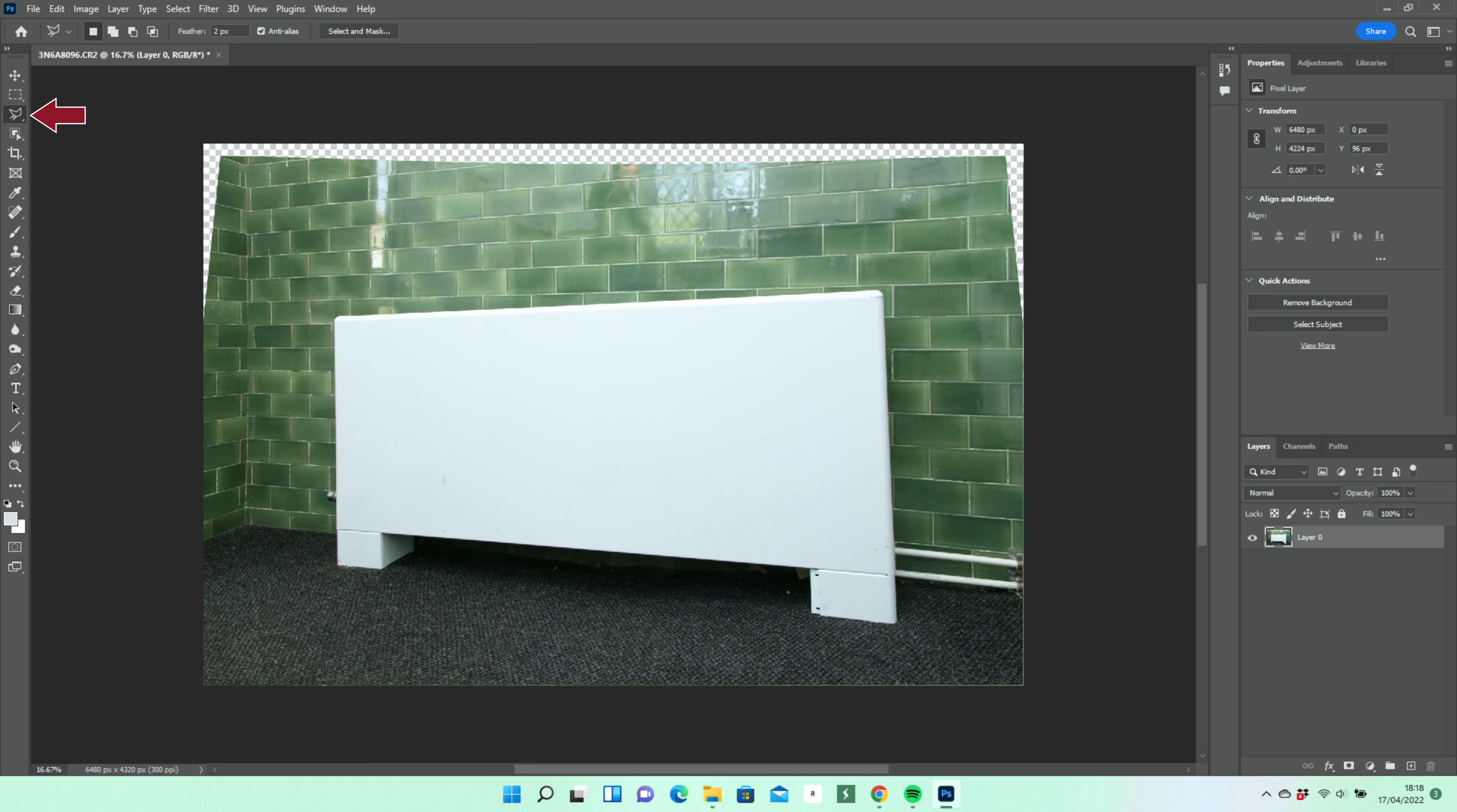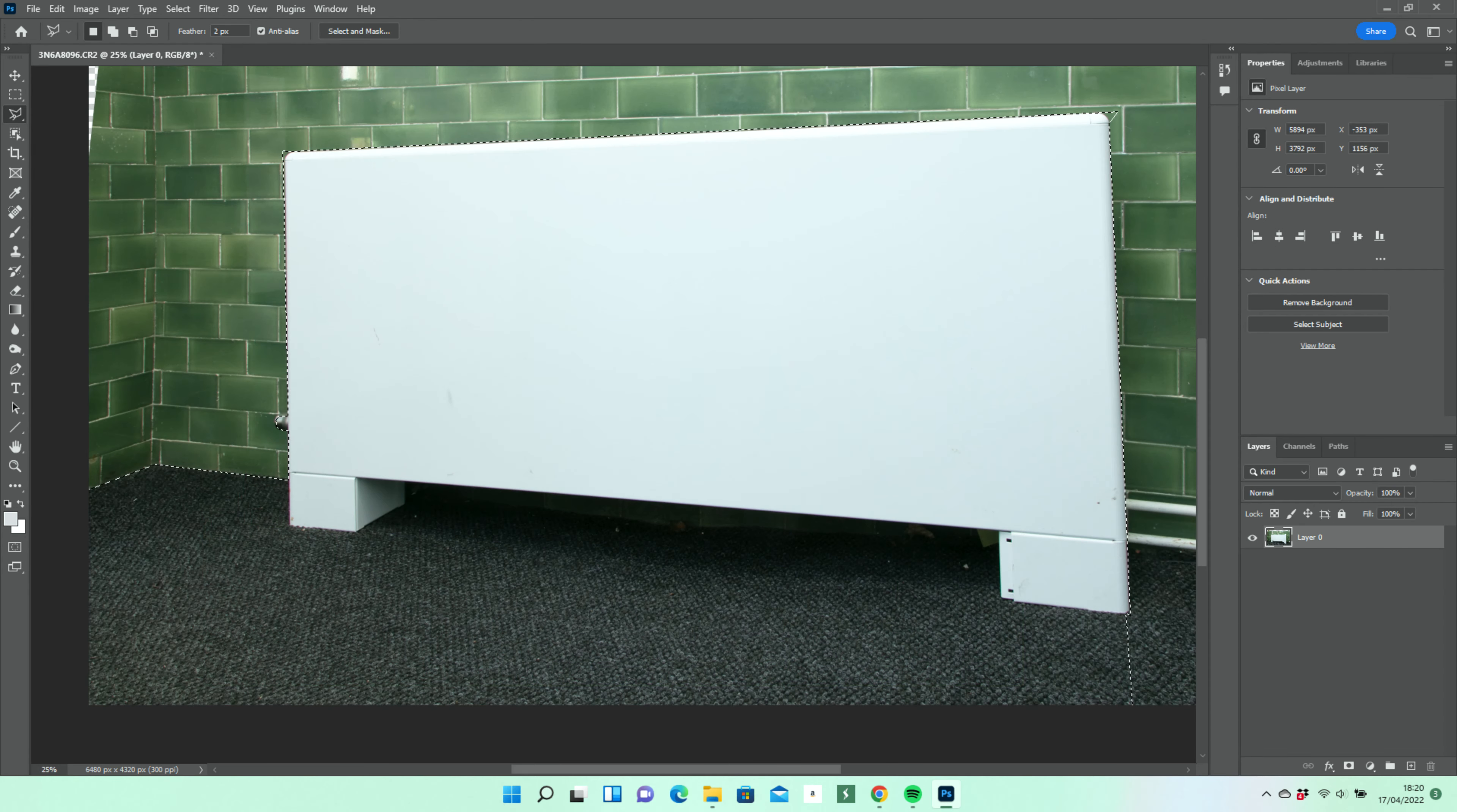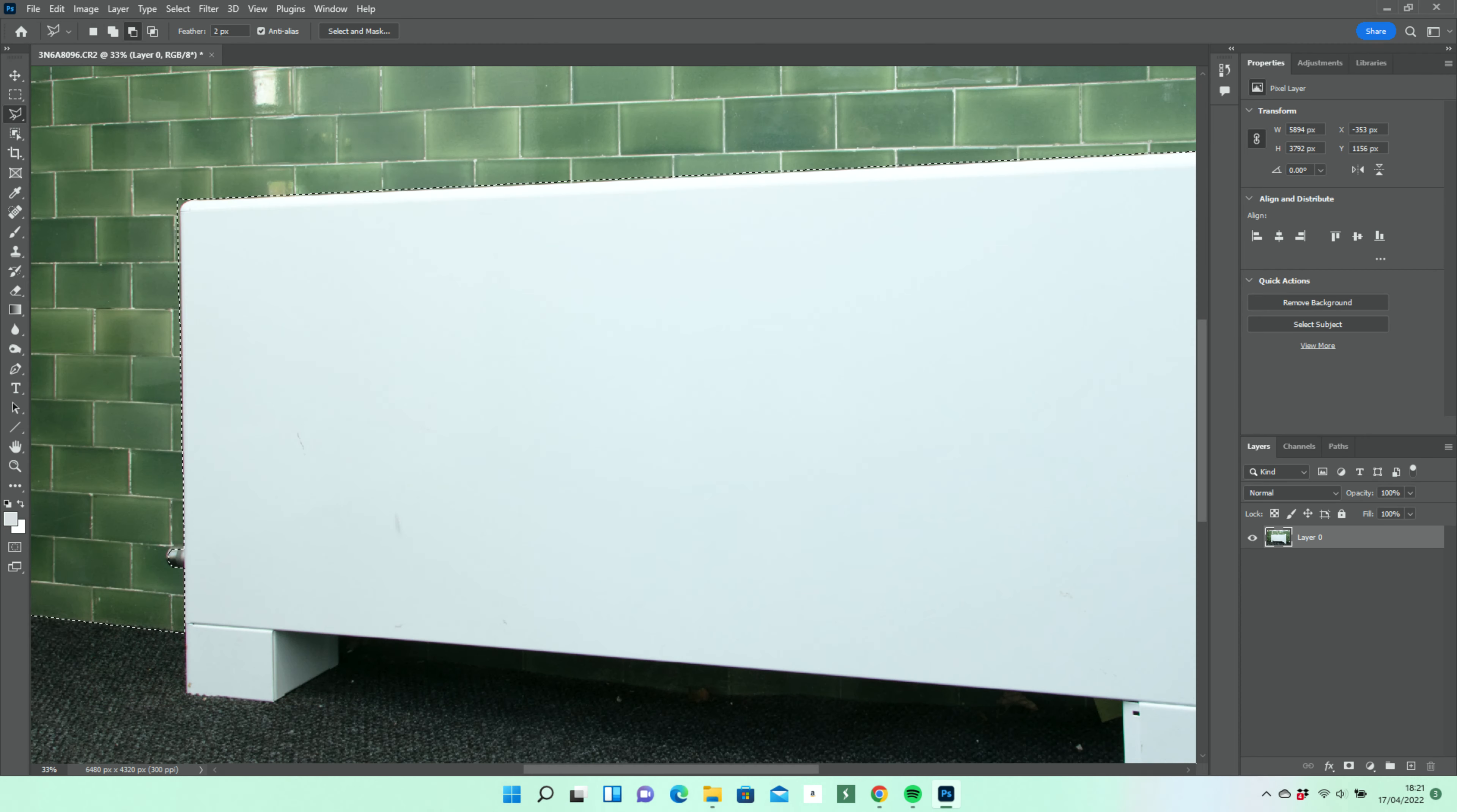Because the lines are straight, it's best to select all of this with the polygonal lasso tool. We're using a 2 pixel feather so the edges don't look too harsh. Here the product has been enlarged and we can get the edge a little bit more precise.